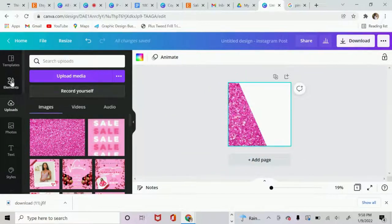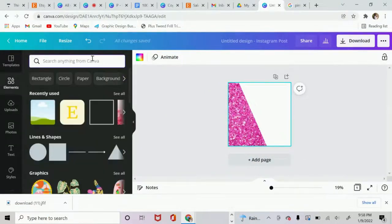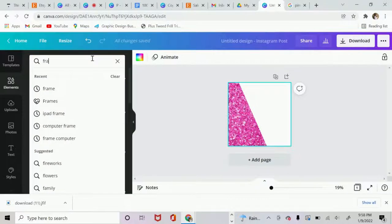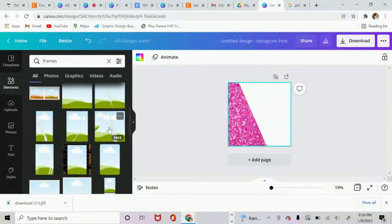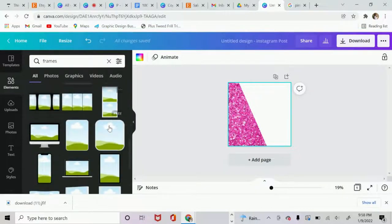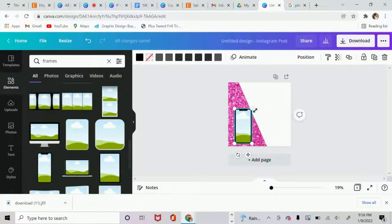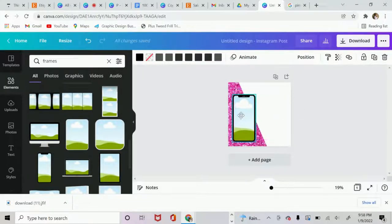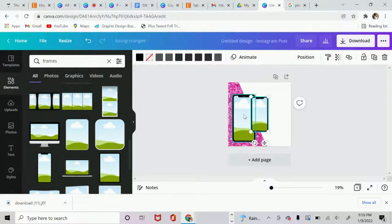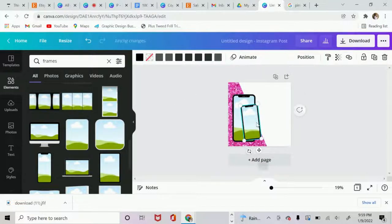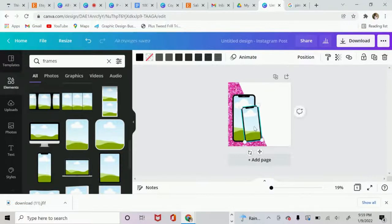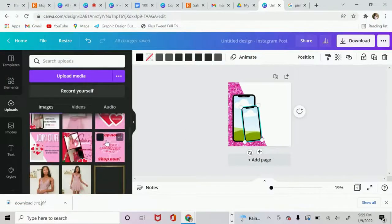The next thing I want to do is go back to frames. Then I want to keep scrolling. Say I want to add a phone. Let's do a phone right here. Then I want to add another one just for some depth.